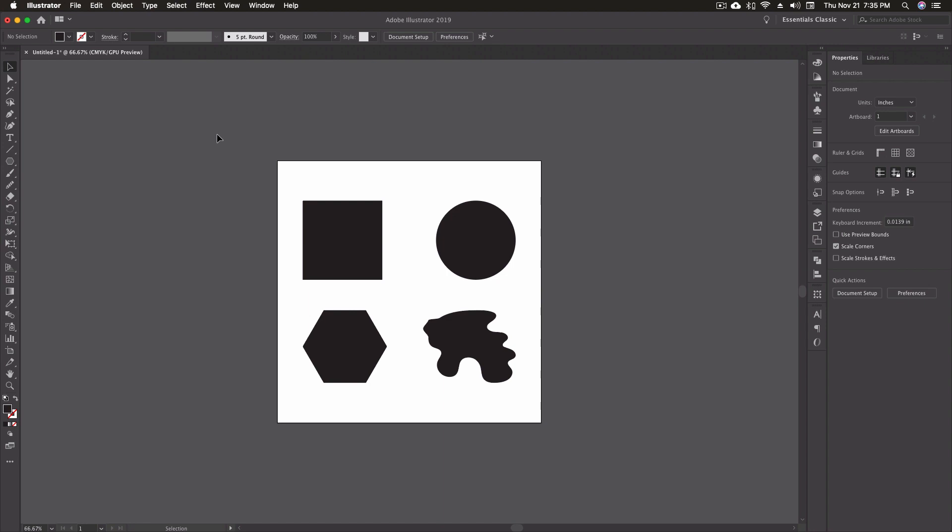Now, I've went ahead and just created an 8 1⁄2 by 8 1⁄2 inch artboard. I put four shapes on my artboard, just a square, a circle, a hexagon, and then this squiggly line path shape that I created with the brush tool. And then just inverted it so it wasn't stroked. It was filled instead.